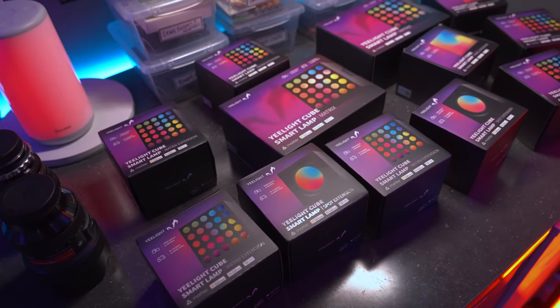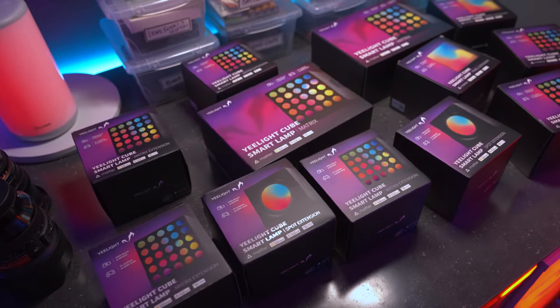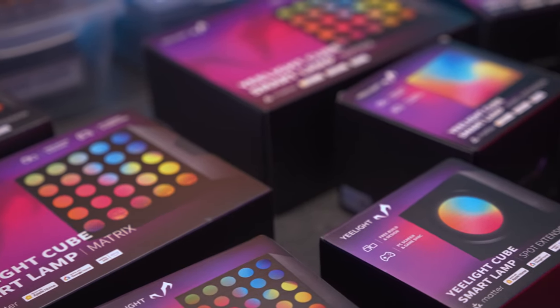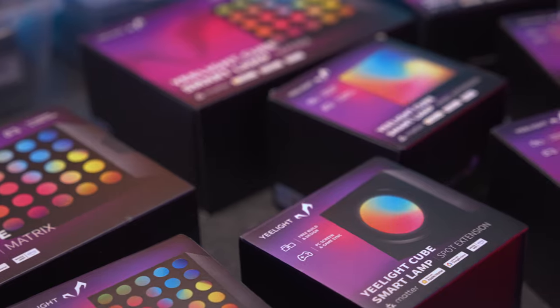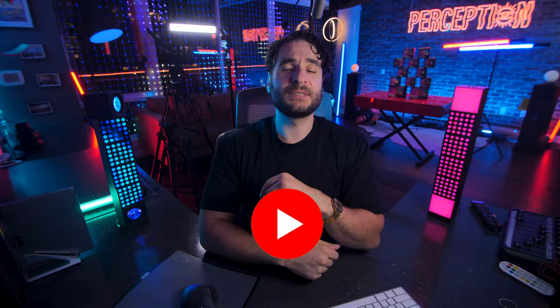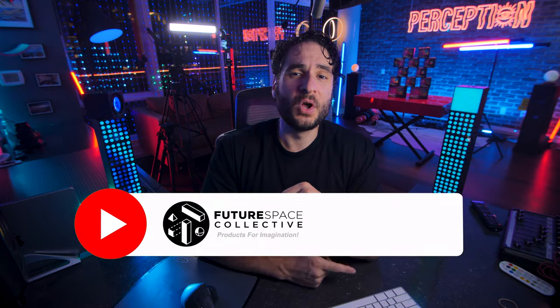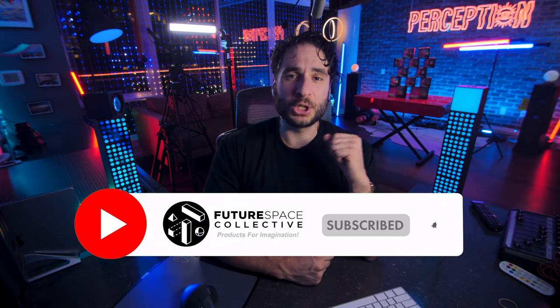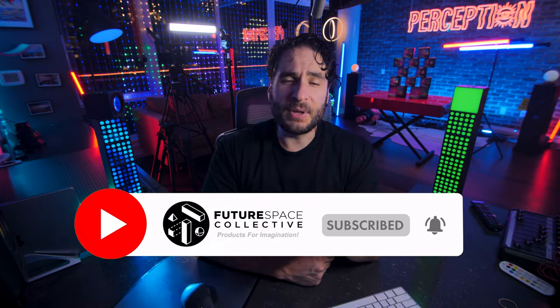If you're interested in the Yelight cubes want to check out the price or are considering purchasing them please consider doing so through the deal links in the description below as this goes a long way to help supporting the channel. This is the future space collective where we explore the world of products for imagination. Let me know what you guys think of the Yelight cubes and what you would use them for.